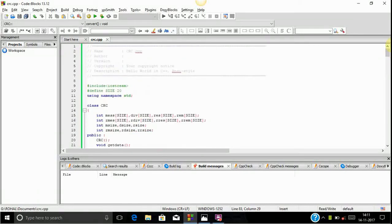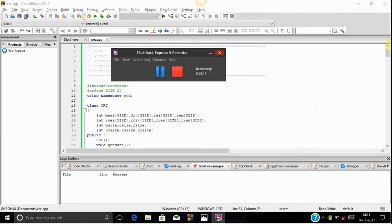Hello friends, this is Soli here. Today we are going to see how to implement CRC with the help of C++. Before going into our code, let's first see how CRC works.